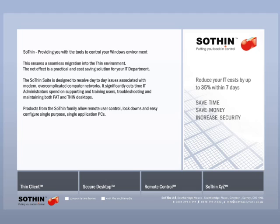It significantly cuts time IT administrators spend on supporting and training users, troubleshooting, and maintaining both fat and thin desktops. Products from the Sothin family allow remote user control, lockdowns, and easy-configure single-purpose, single-application PCs. The Sothin Suite is designed to save time, save money, and increase security.